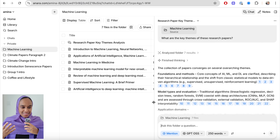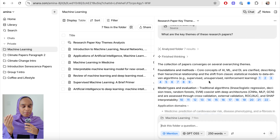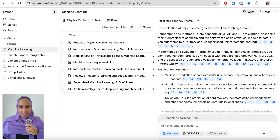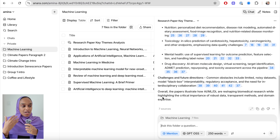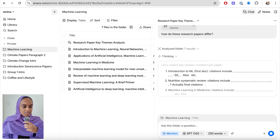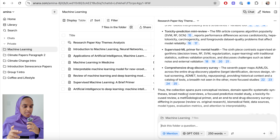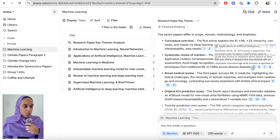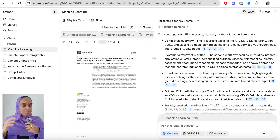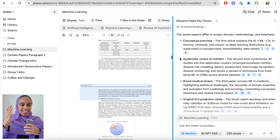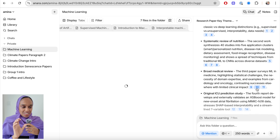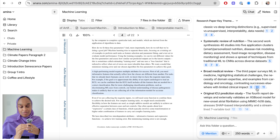The numbers may seem excessive but they make sure every single thing can be linked back to a primary source — nothing is fake, nothing has been made up, everything refers directly to a research paper I personally uploaded. I then asked how do these research papers differ, and clicking any one of those numbers takes me directly to the specific research paper and to the exact passage within it — not just the whole paper but the specific section it's referring to.